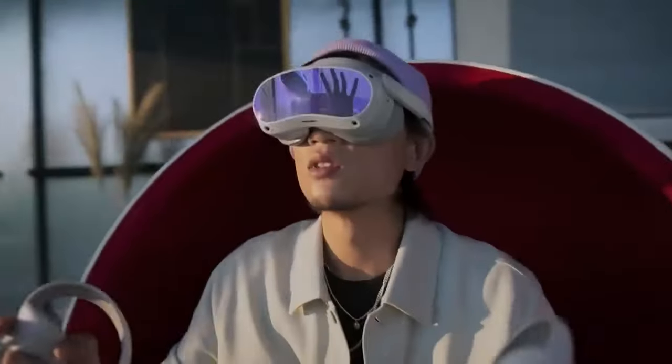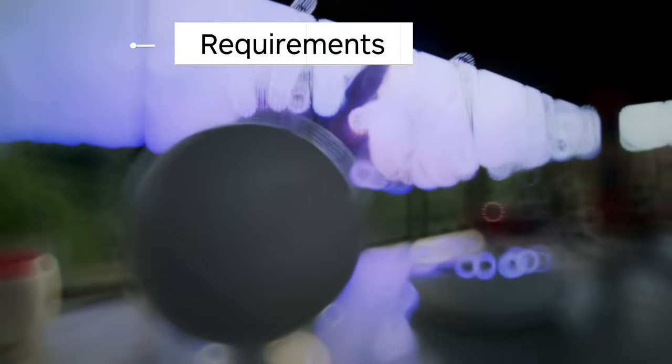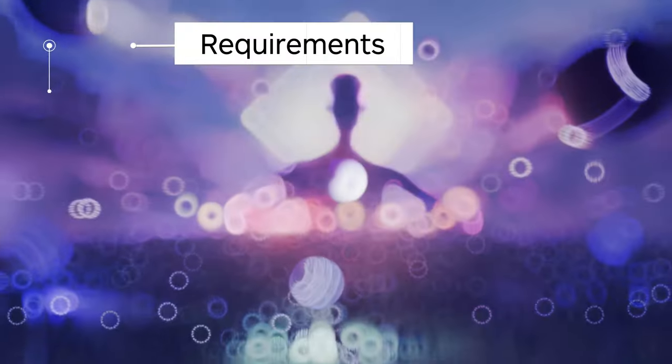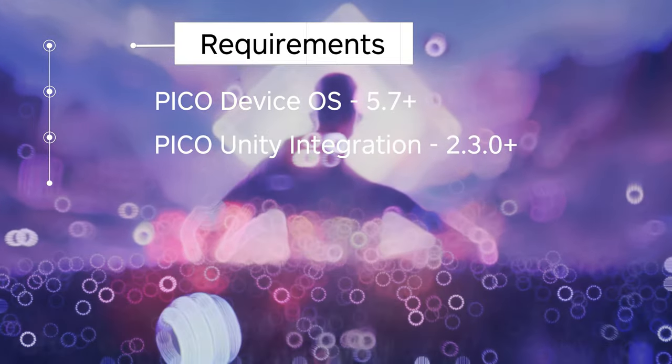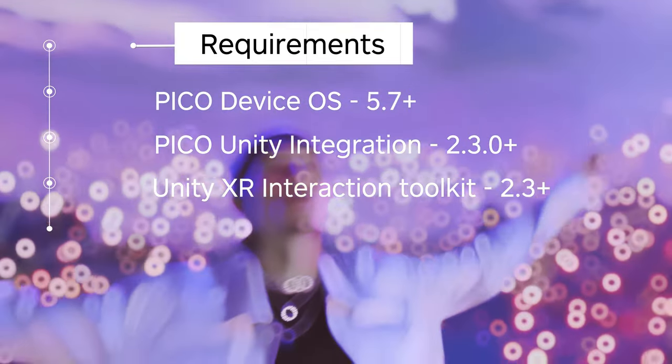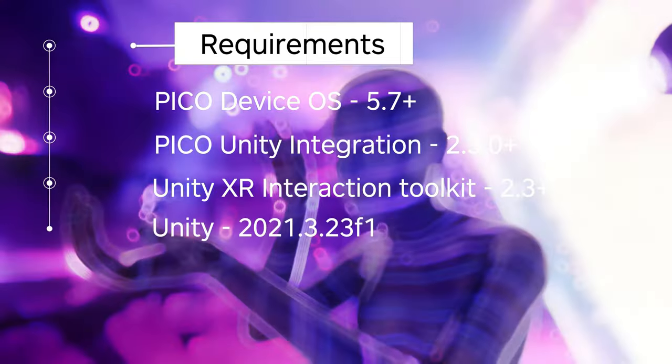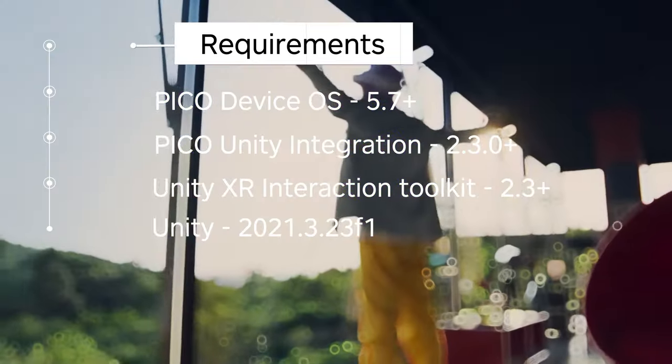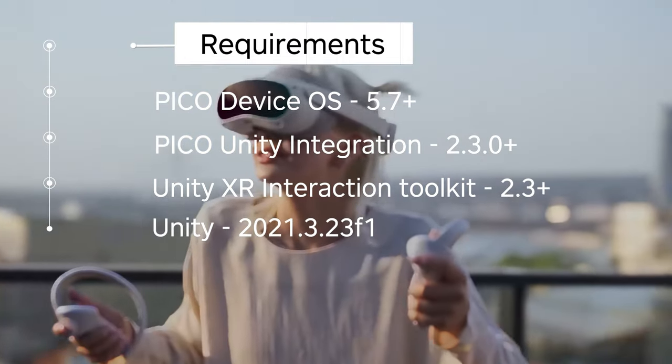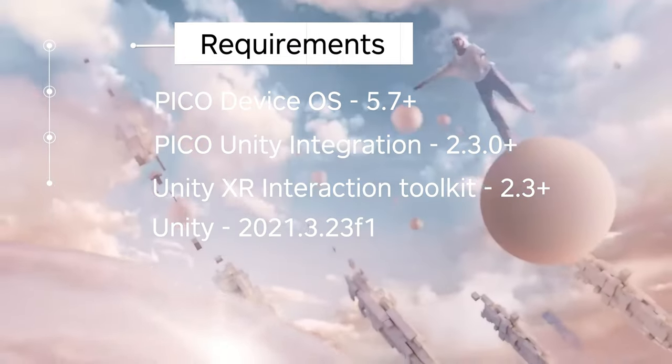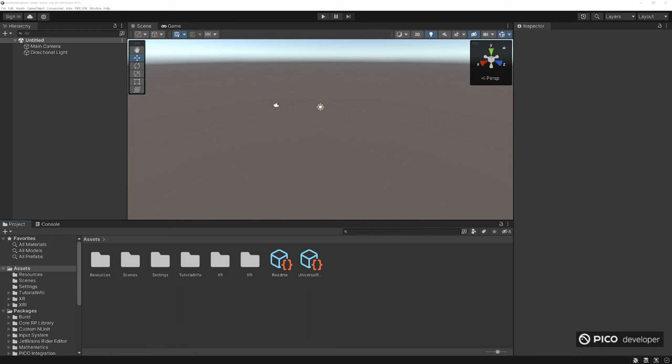The PICO version of the headset needs to be 5.7 or later, PICO Unity integration 2.3 or later. I'm using Unity 2021.3 and Unity's XR Toolkit 2.5. Let's get started.